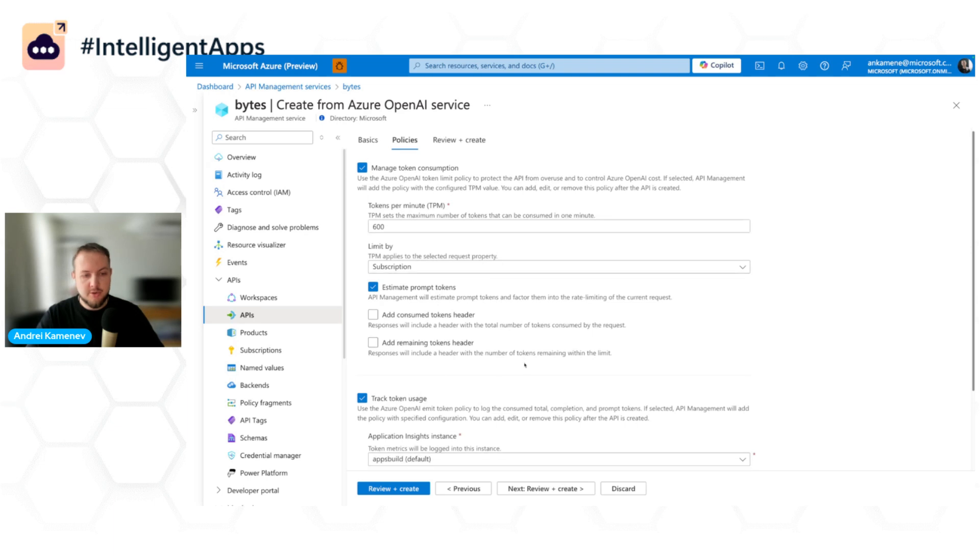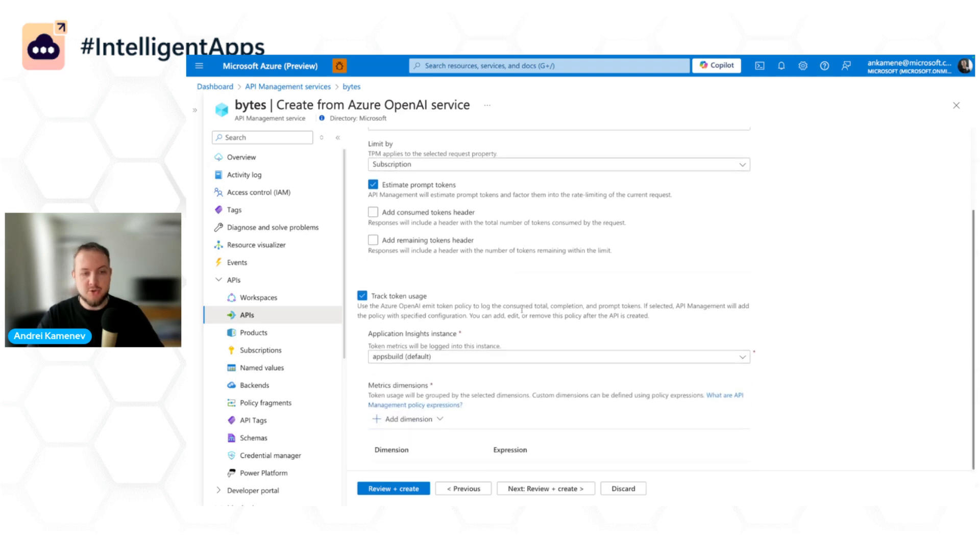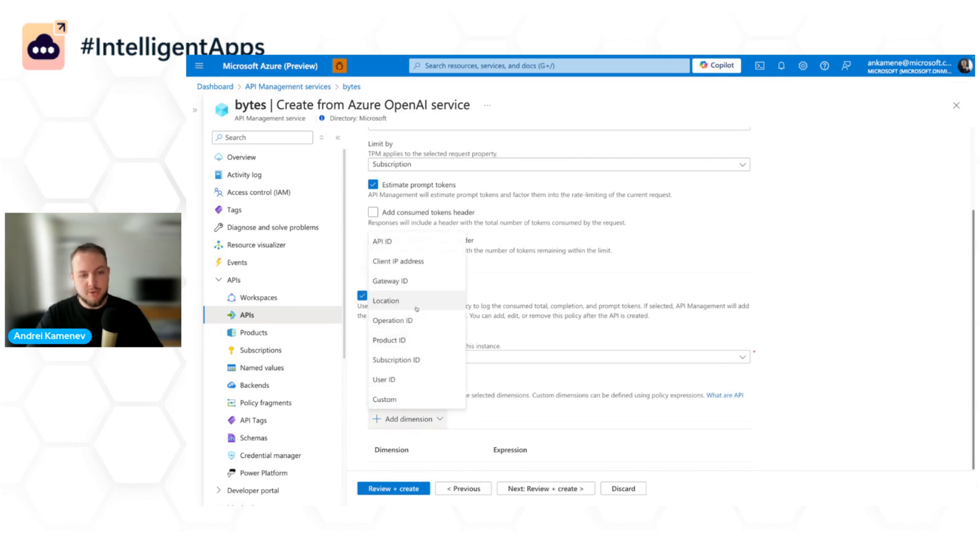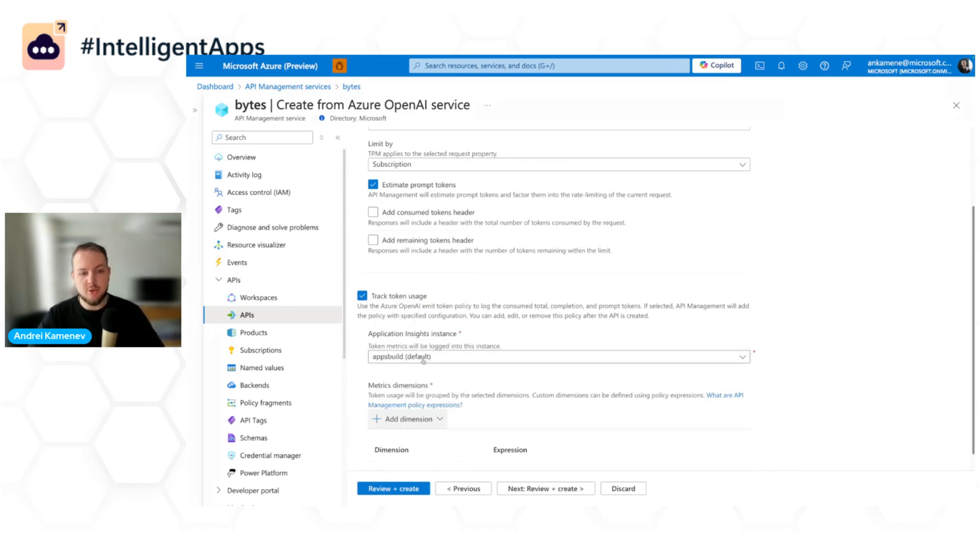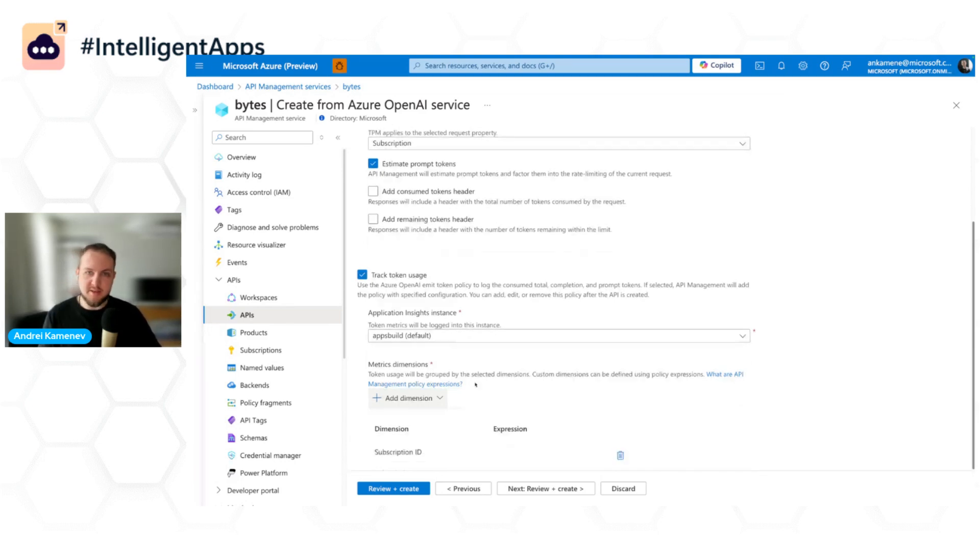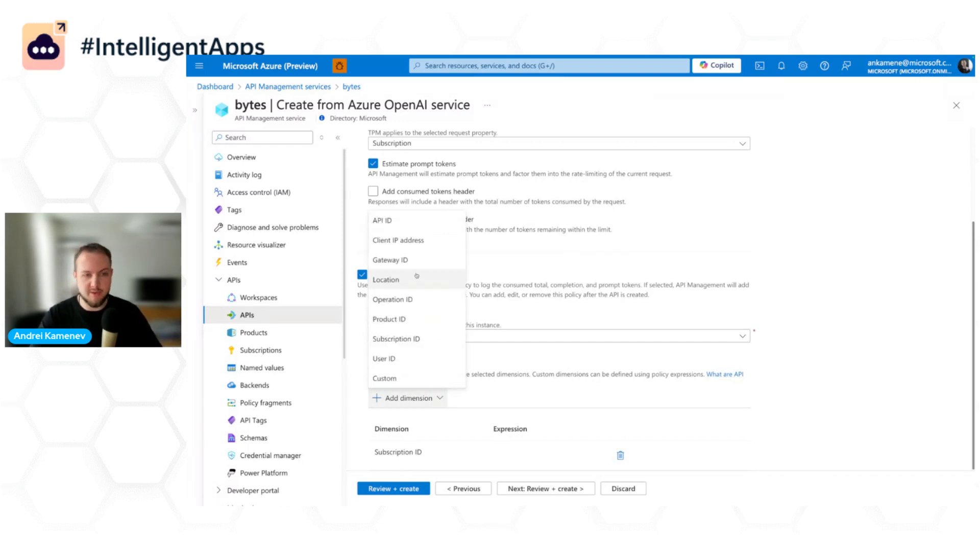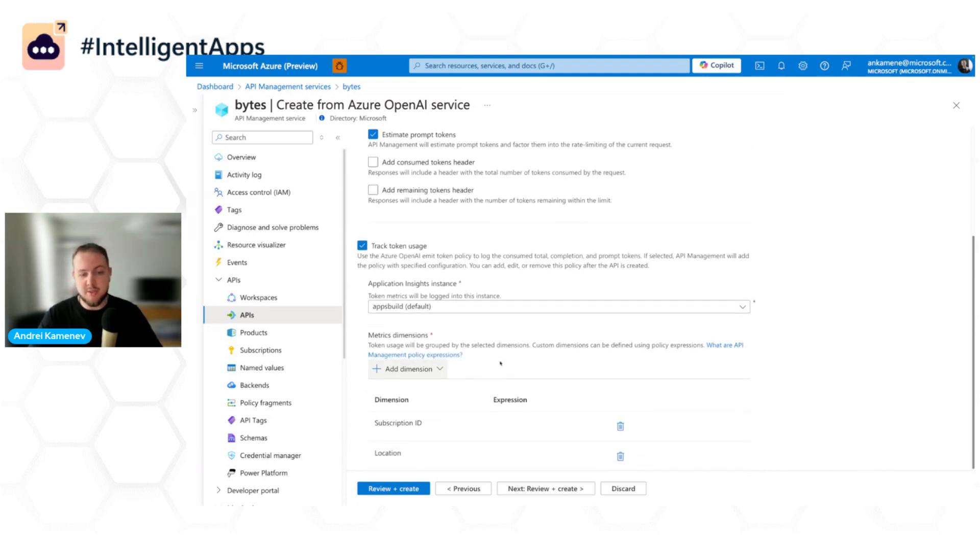What I can also do is enable track token usage. What it does is it sends the prompt completion and total used tokens to the Application Insights that was already onboarded to Azure API Management. I also want to understand the breakdown between different teams, so I will add this dimension. These dimensions allow me to basically split the usage later on in Application Insights to understand how many tokens were consumed by a specific subscription ID, location, IP address, or something like that.